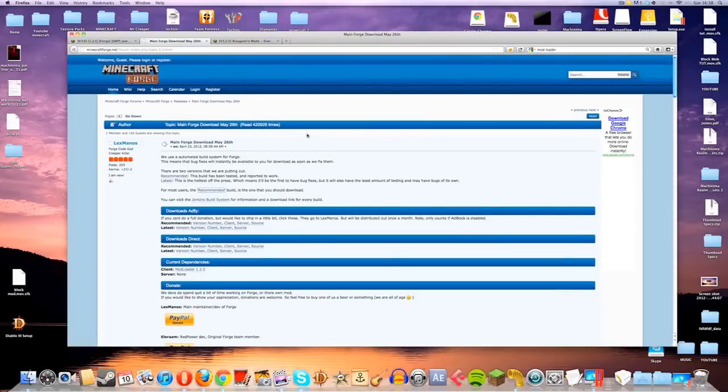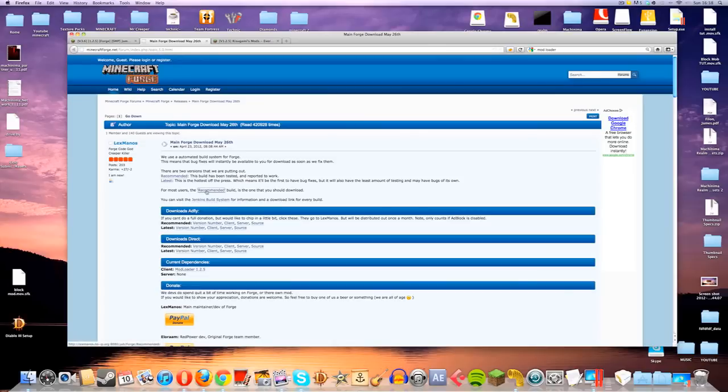you'll go to a page which looks like this and it'll have the Minecraft Forge logo in the top corner. Then just download the recommended build here. Or, if you prefer from Adfly, you can just download the recommended build here.